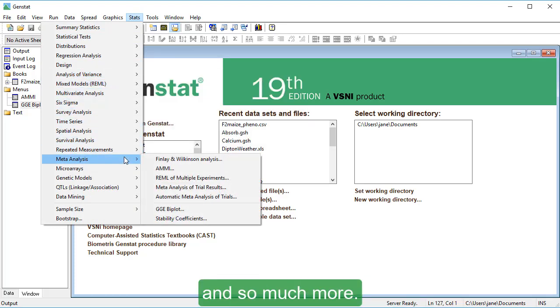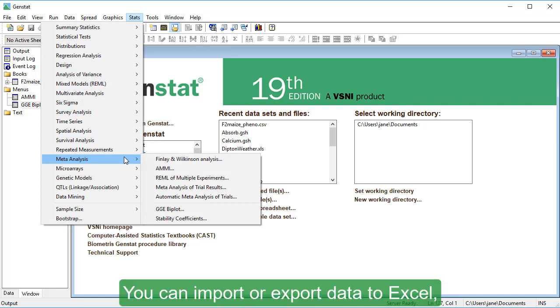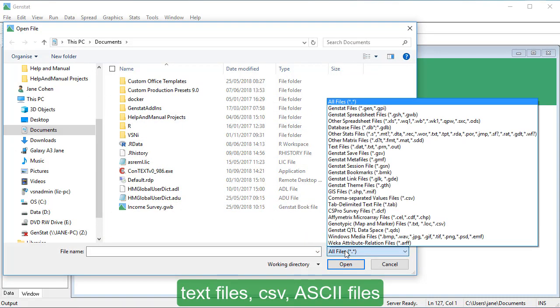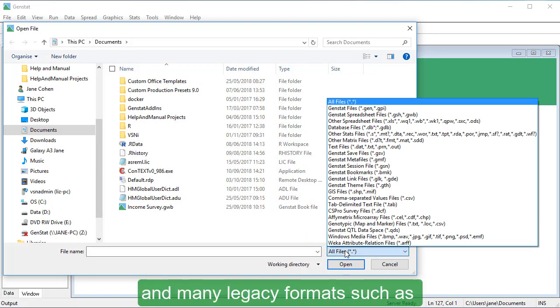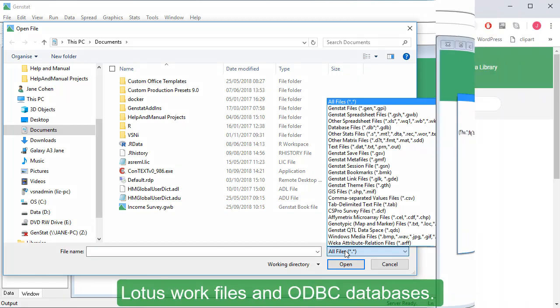You can import or export data to Excel, text files, CSV, ASCII files, and many legacy formats such as LotusWork files and ODBC databases.